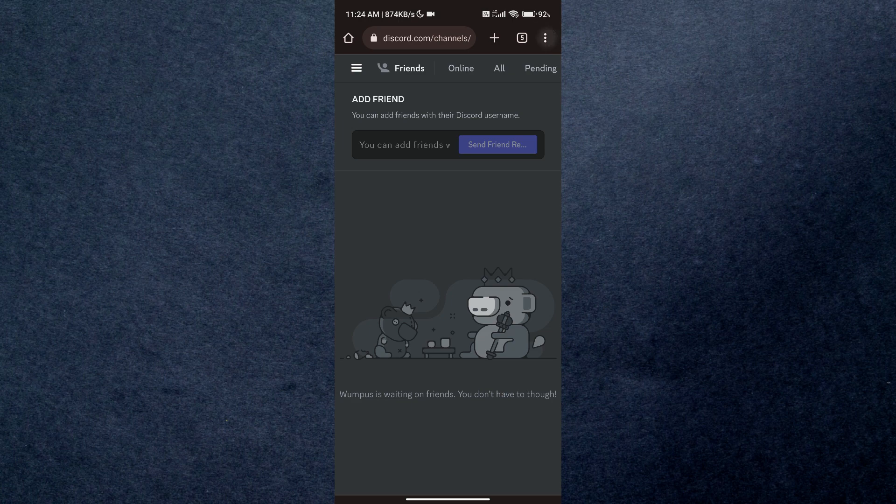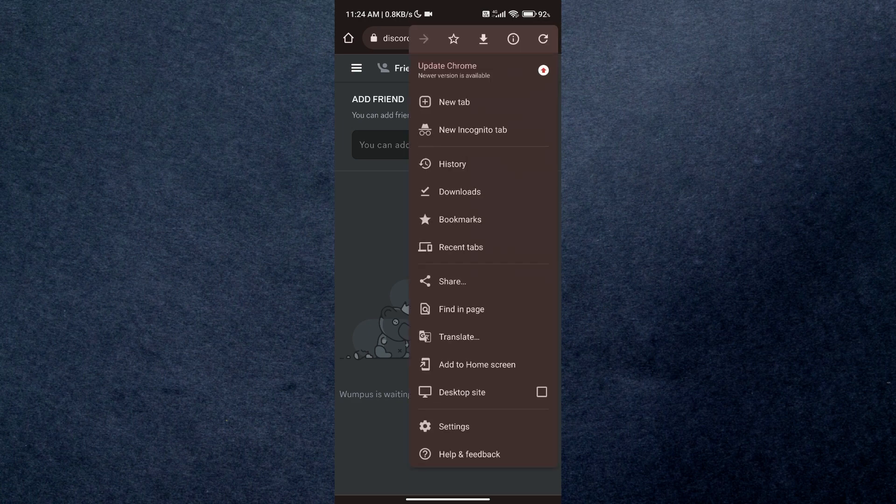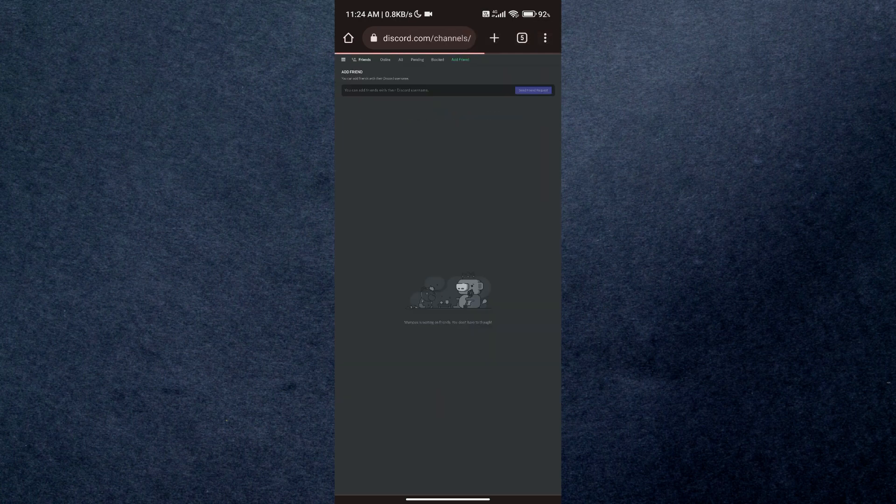And check or request desktop site. The site will be reloaded and desktop version will be displayed on your screen.